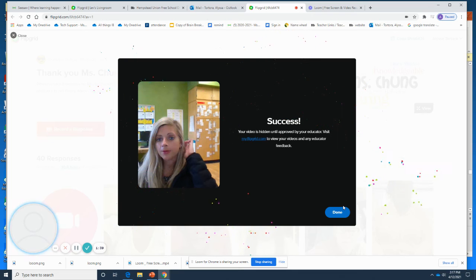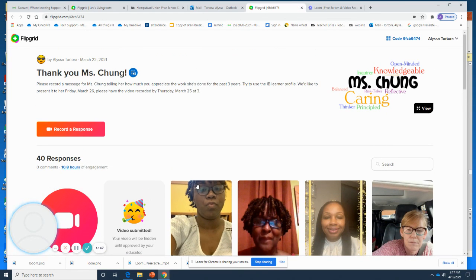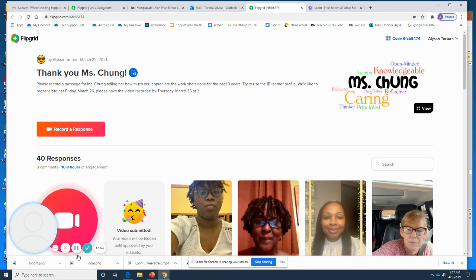Once it says Success, that means you have successfully submitted the Flipgrid. You might not appear on the page right away, because the person who created the link has to approve the video before it posts. So if you don't see yourself, don't be worried. That is how you respond to a Flipgrid.